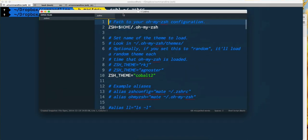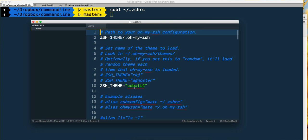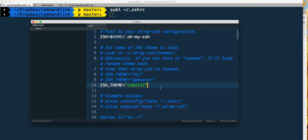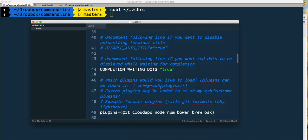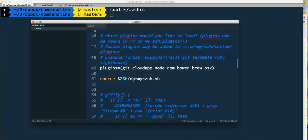I'm going to open that up. Here's our old theme that we already set. However, if you scroll down until you find plugins...